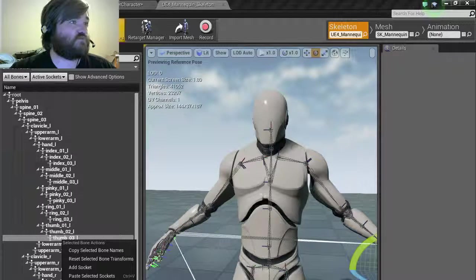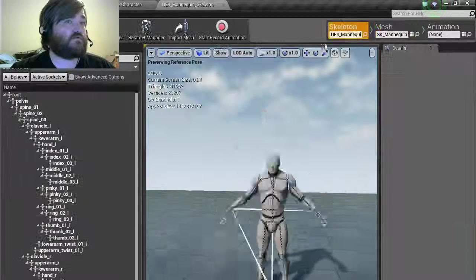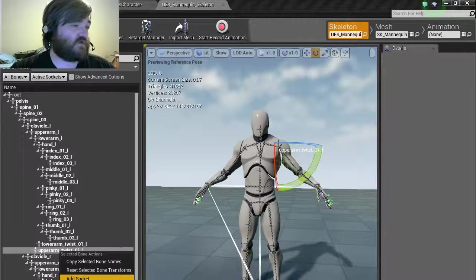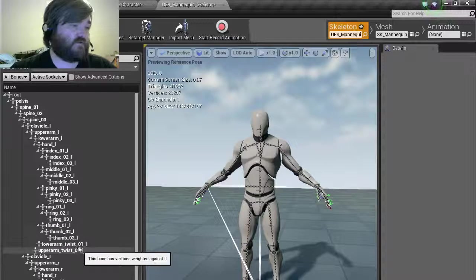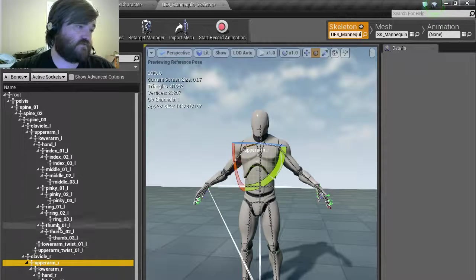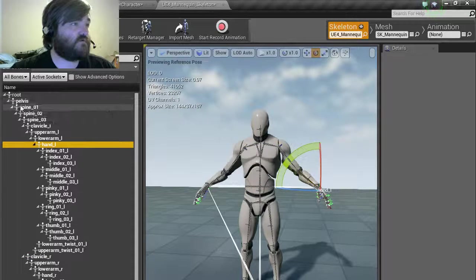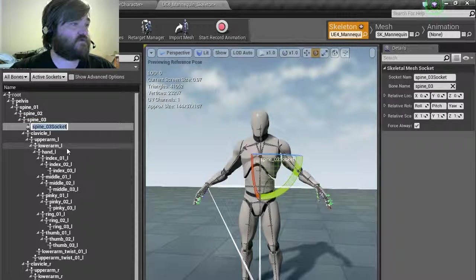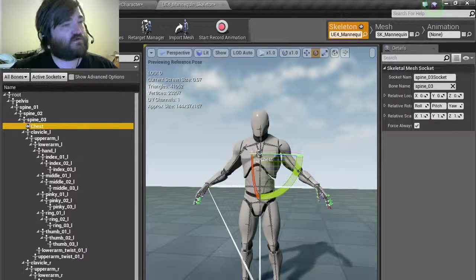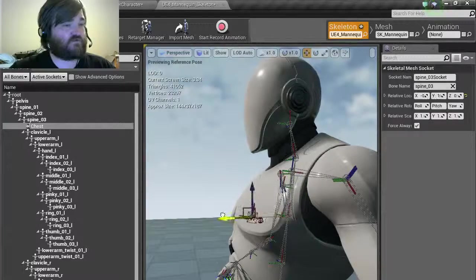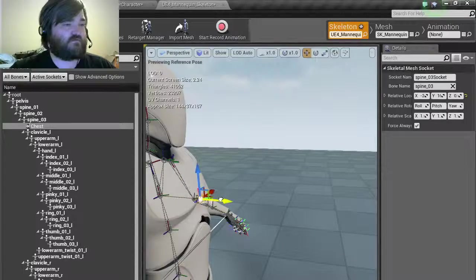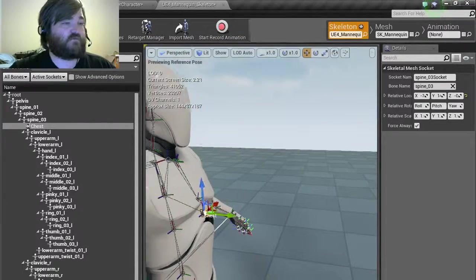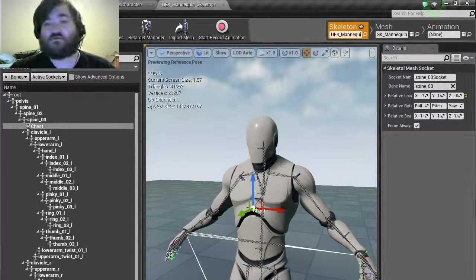I can go into here, add socket. That might be the best thing to do. Let's see, spine, spine, spine. I'm going to add a socket here and we're going to call this chest. We're going to move this to about right there. That'll be fine, it's not perfect obviously, but it'll work.